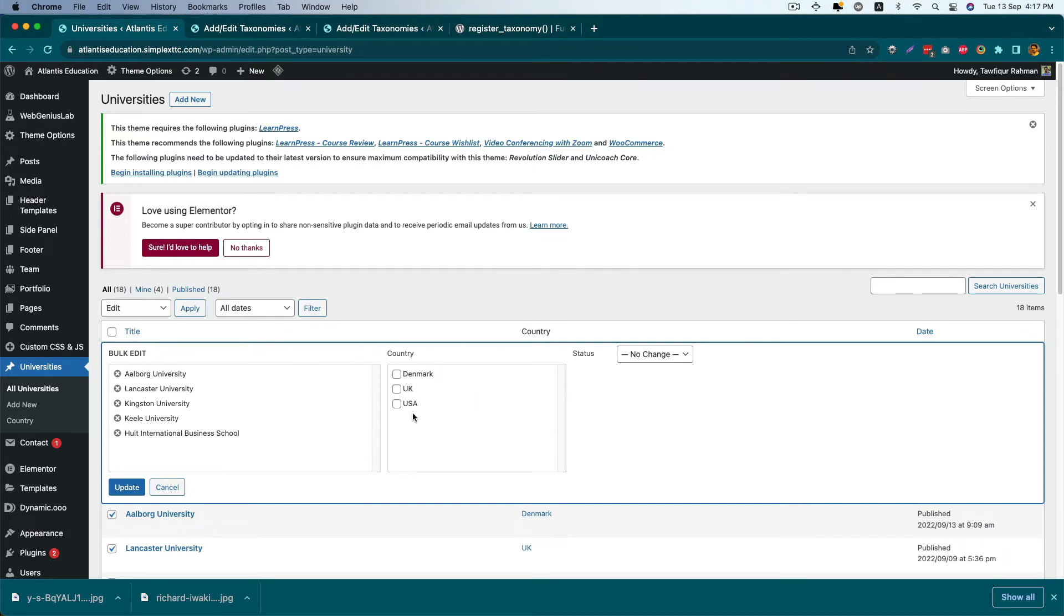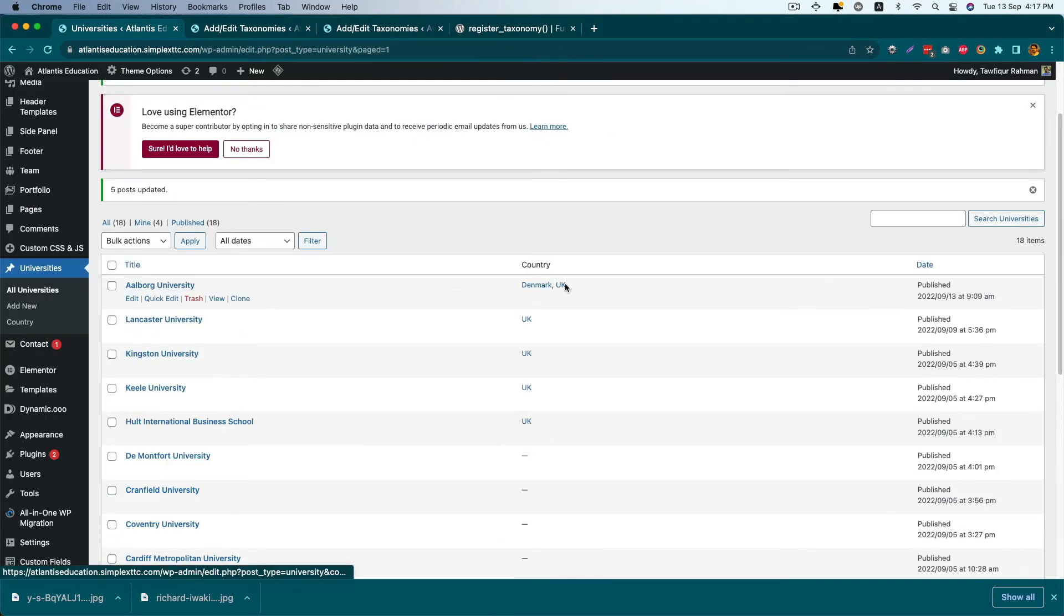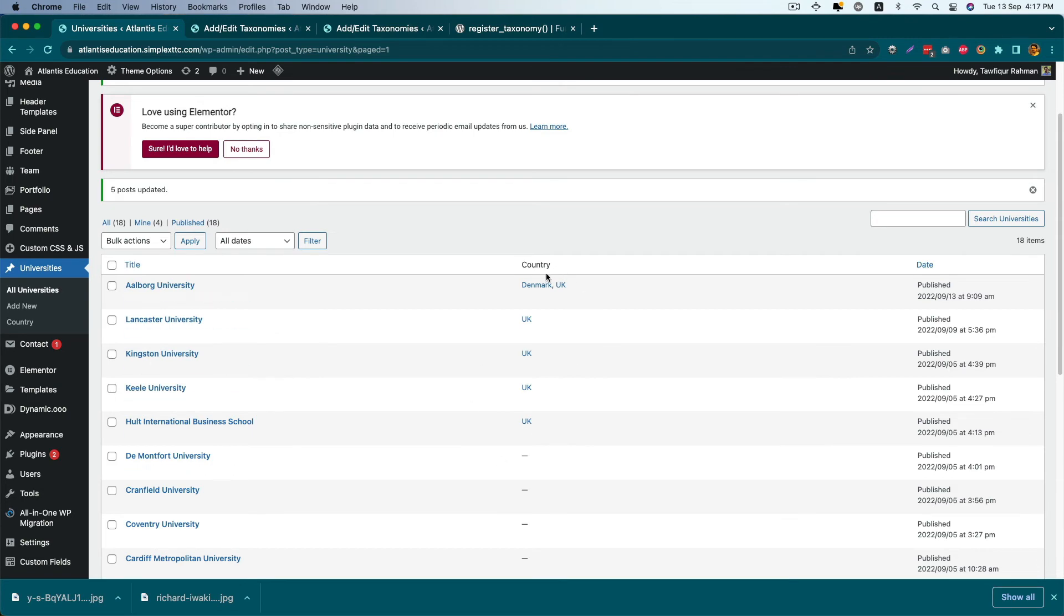If I select UK here and update, now all the universities have this UK option.